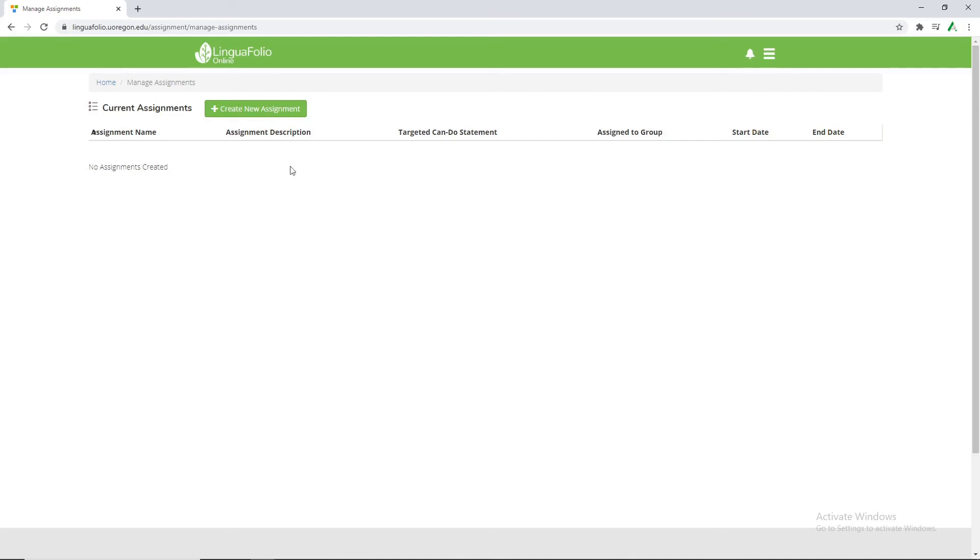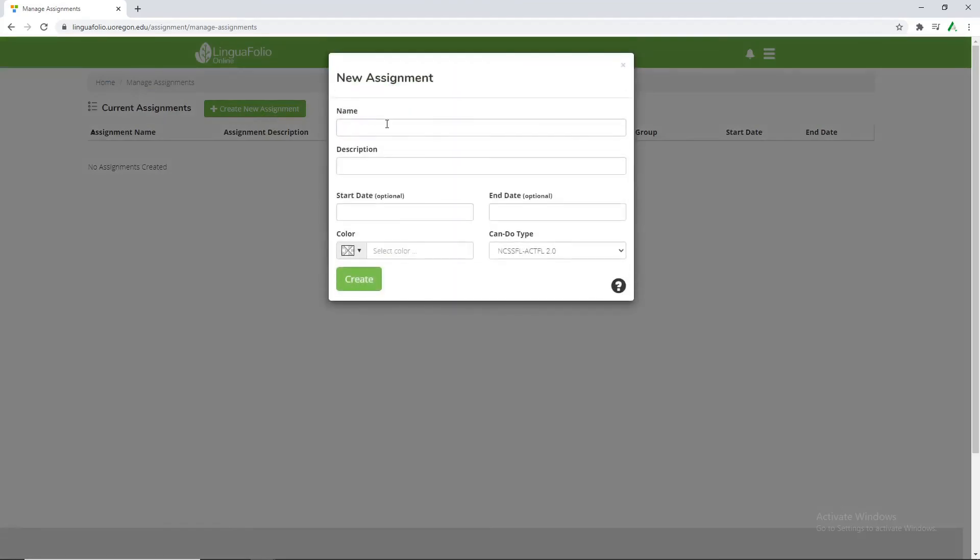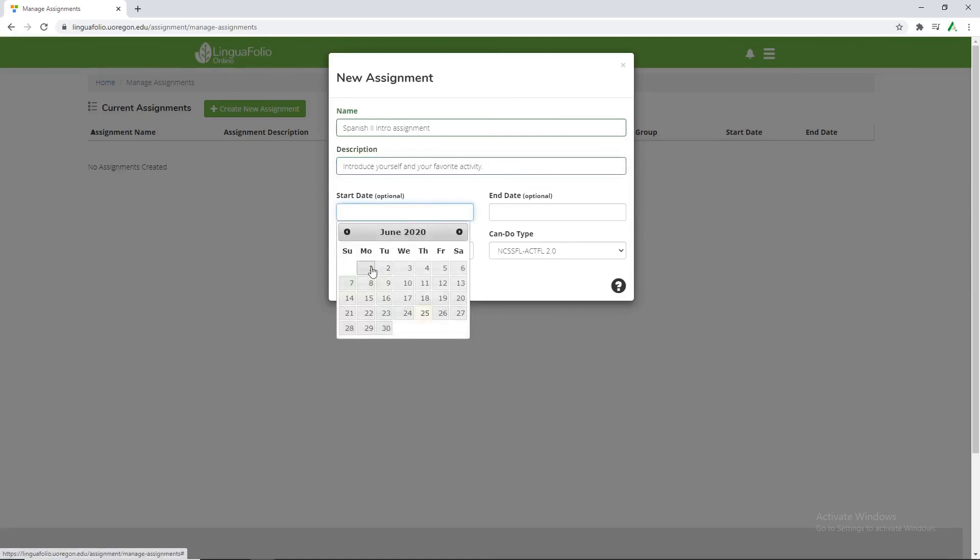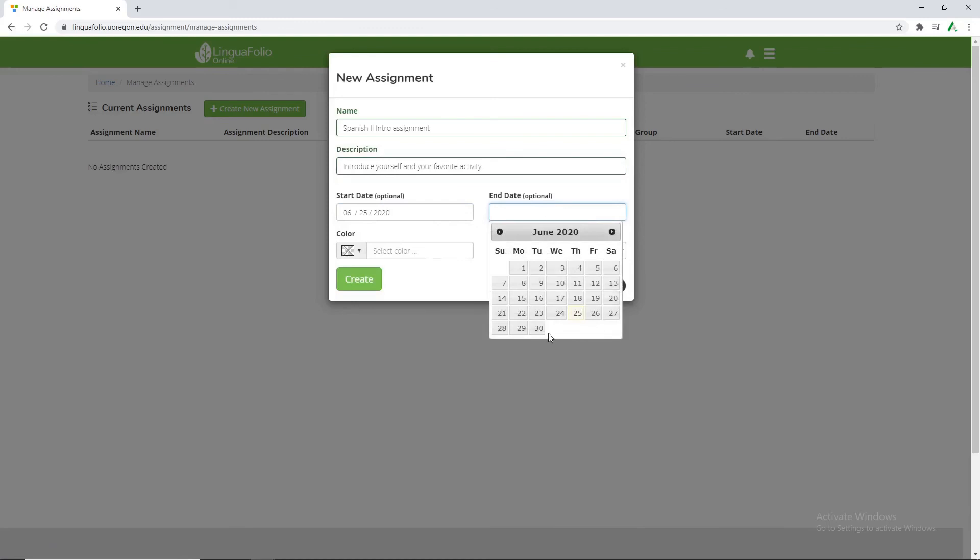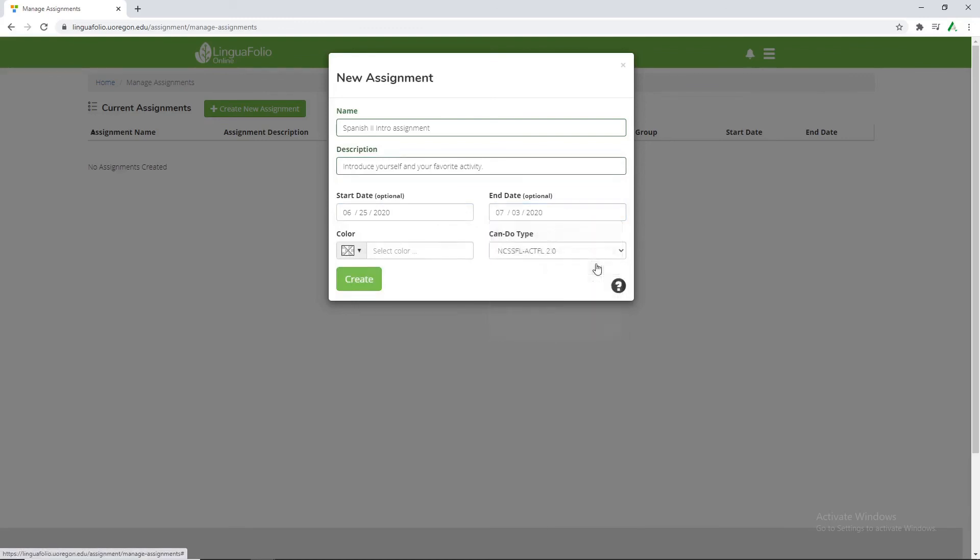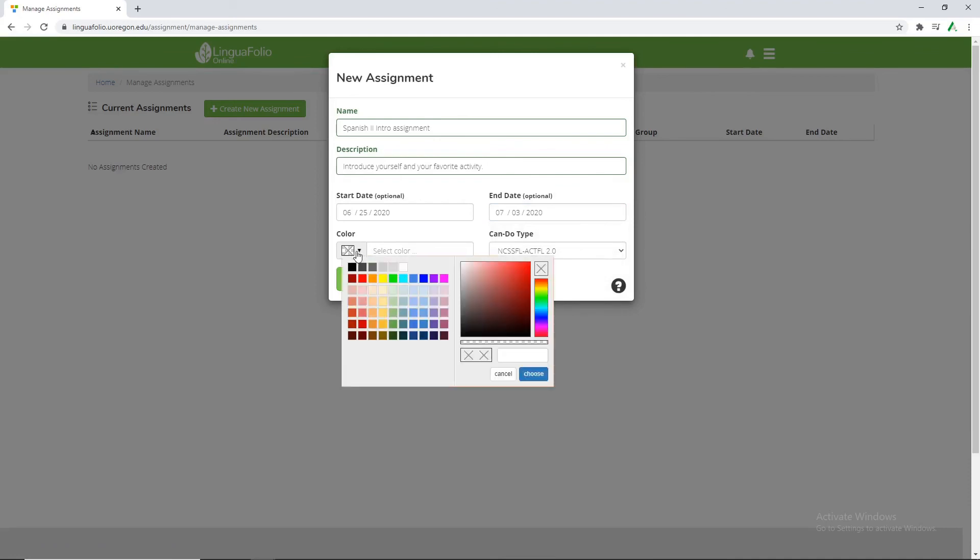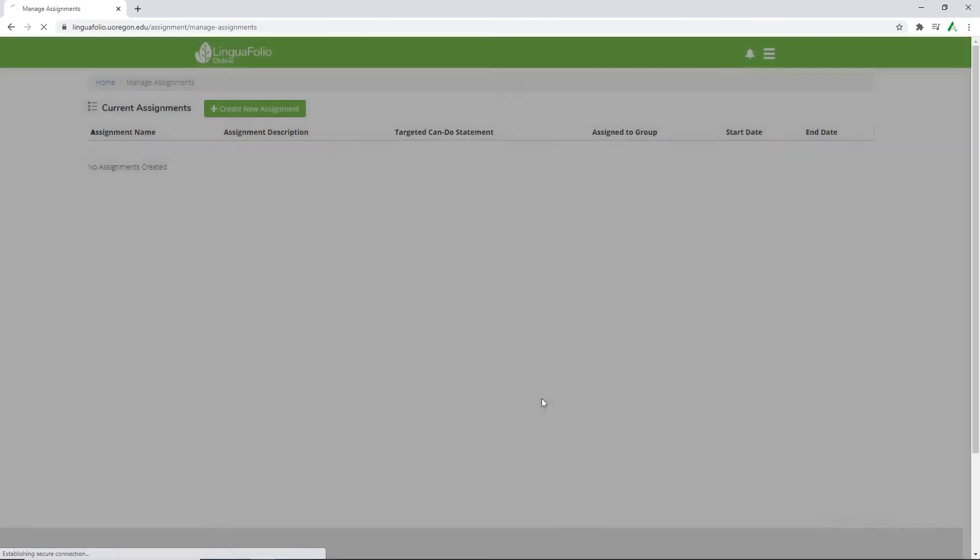So for this scenario we're going to go ahead and click create new assignment. Type in spanish to intro assignment description. Introduce yourself and your favorite activity. We're going to make the start date today and the end date go into next month, Friday the 3rd. And then because we like to color code we'll select blue. And then create.